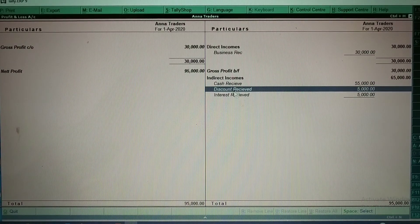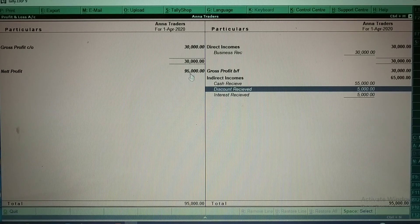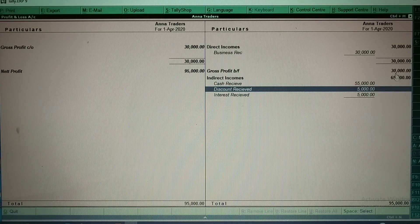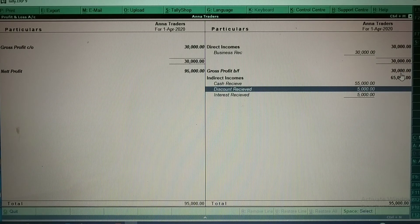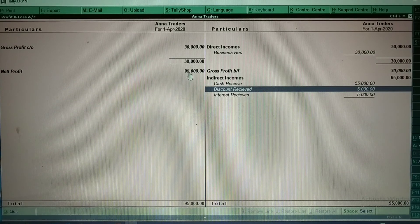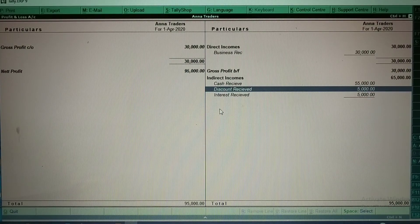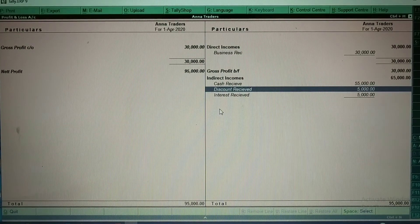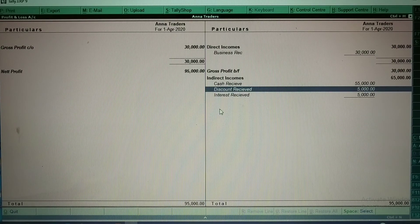Net profit is Rs. 95,000 as you can see, and gross profit is Rs. 30,000. By including all indirect income and direct income, you can see the net profit on the left side. I hope you all understood how to create ledgers and how to enter ledger transactions in vouchers. Don't forget to like, share, and subscribe to my channel.